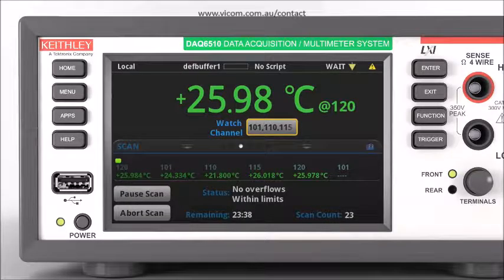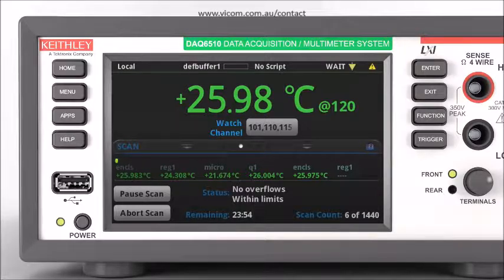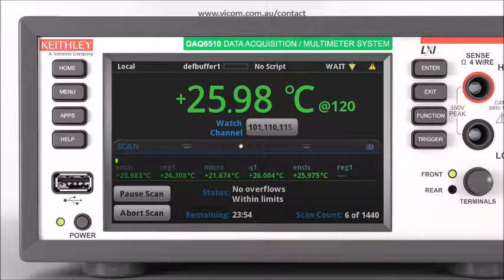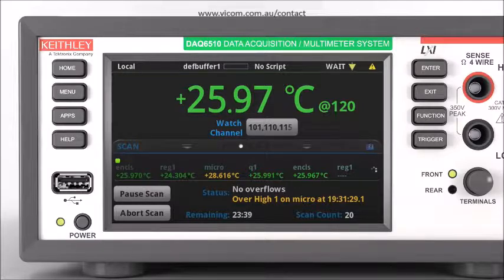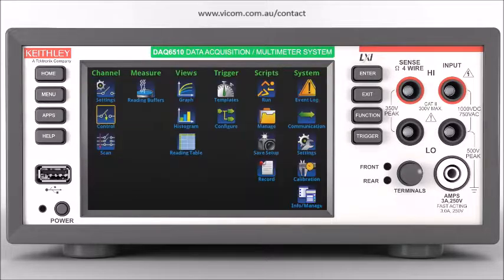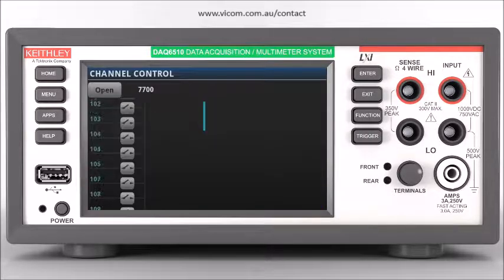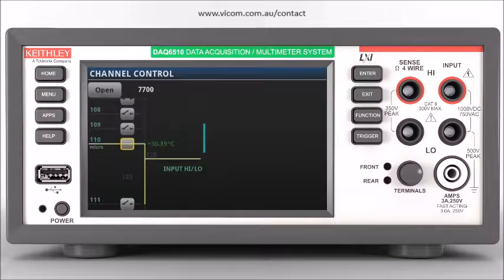Start your test. You can monitor test progress in real-time to identify problems early and avoid wasting time. Use the scan status display to view measurements to see any that are out of limits. If the test needs to be stopped, use the DMM feature on the front panel to quickly debug test system issues.